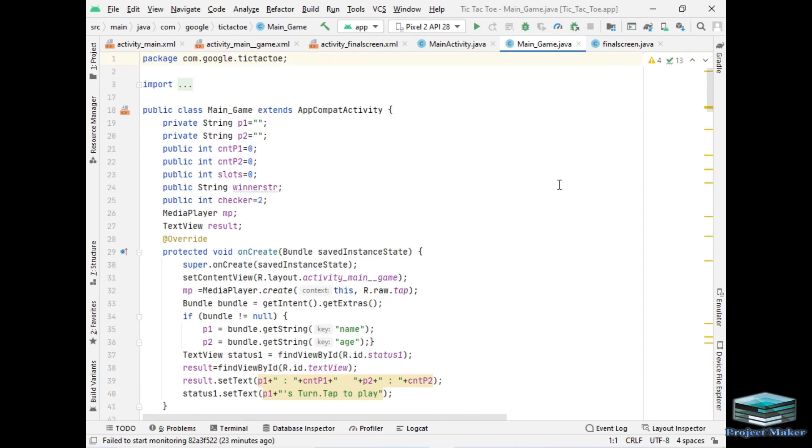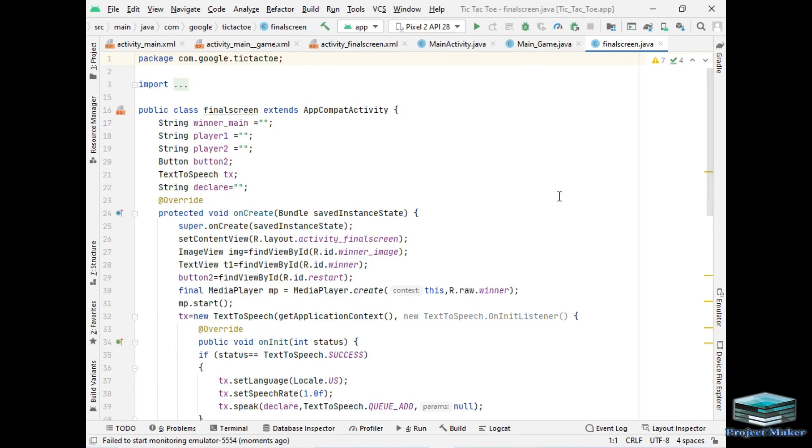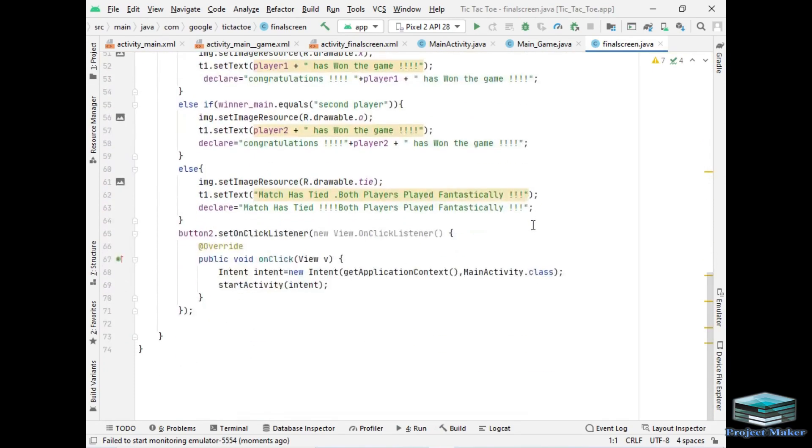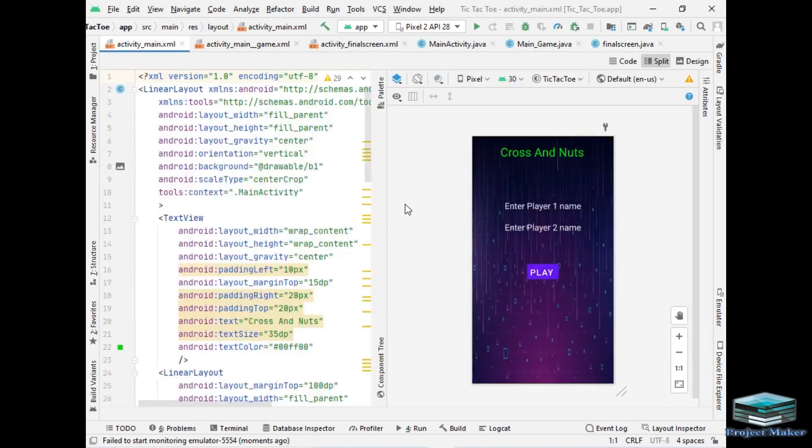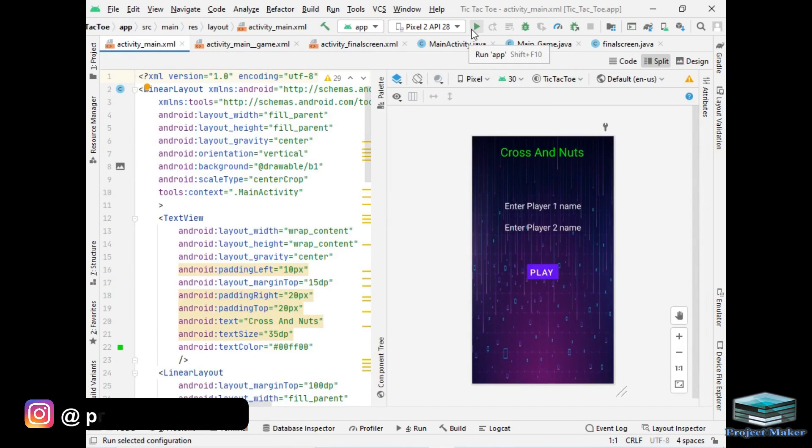I have coded this game in Java language as back end and this is code of final screen in Java language as you can see. So now without wasting any time let's run our application to see the live demo of our project.